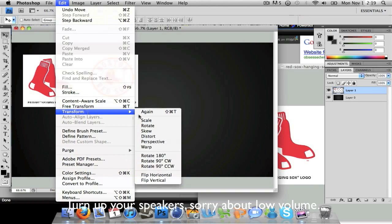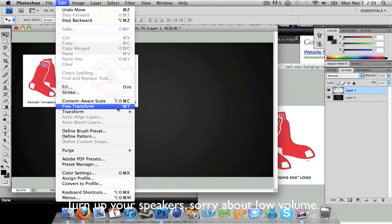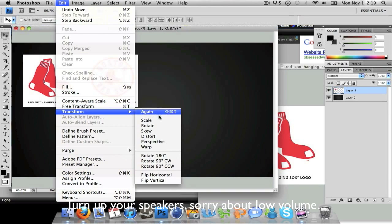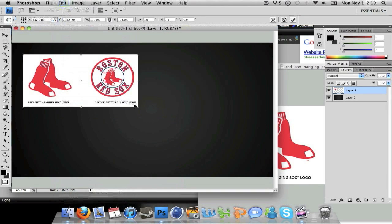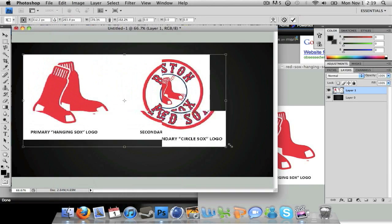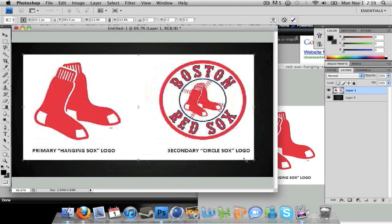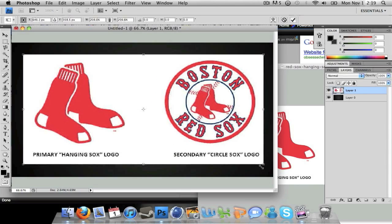Now I'm just going to go to Edit, Transform, Scale and size it out like so, just so you guys can see a little better.